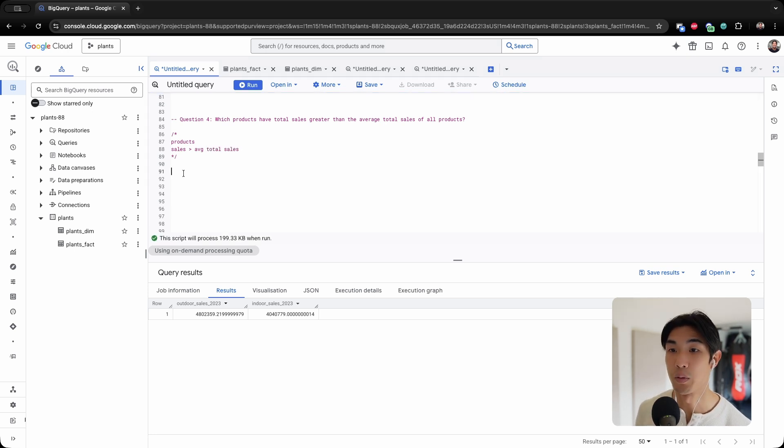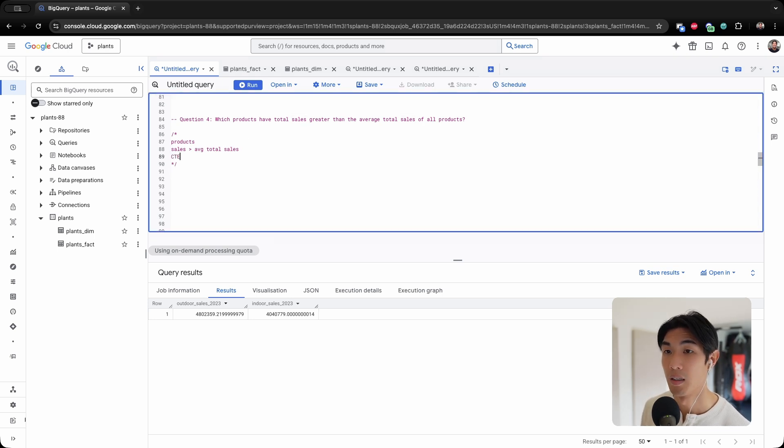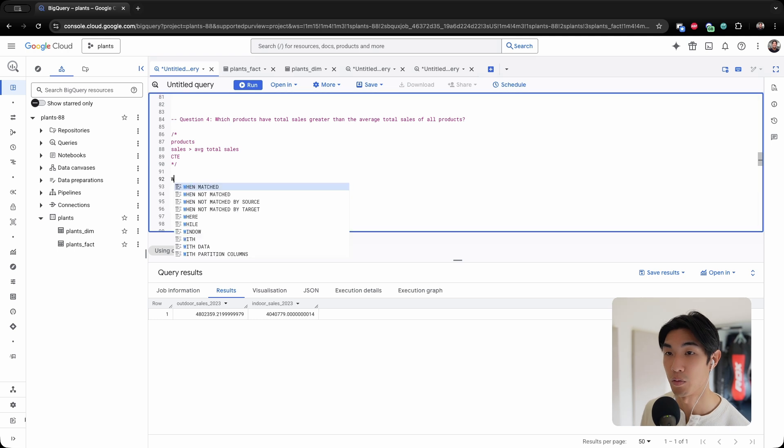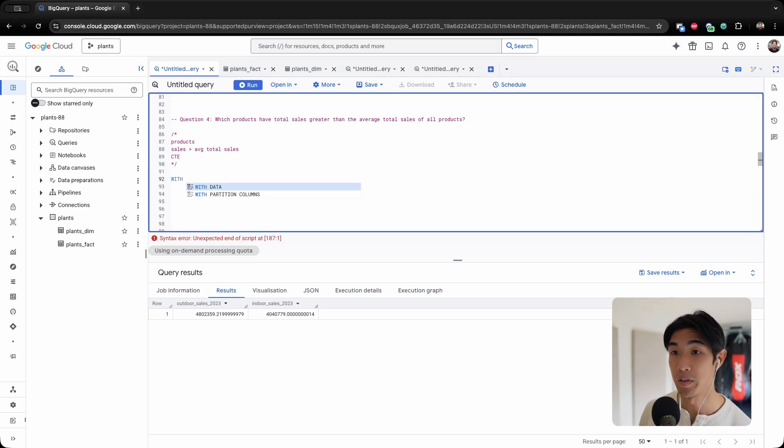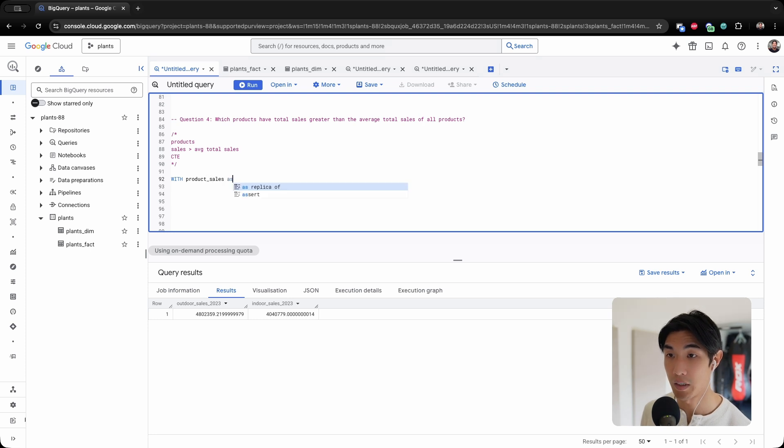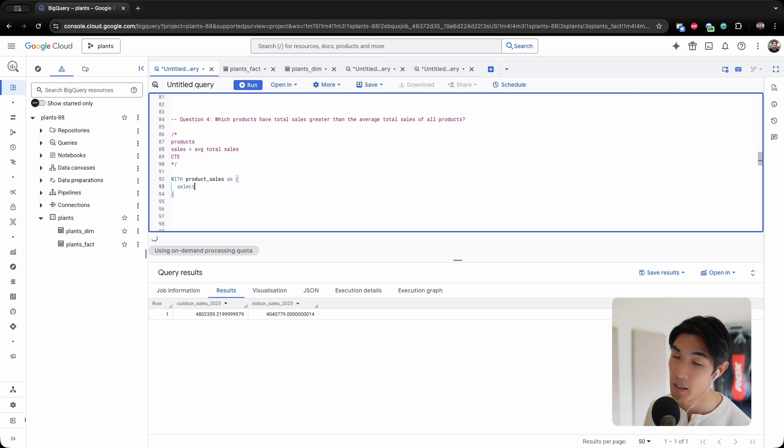There are many ways to do this. You could use a window function, but I like using CTEs because it makes my code more readable and easy to follow. So the syntax to write the CTE is use the keyword WITH, and then I will call this product_sales AS, and now you need to select whatever's in your CTE.